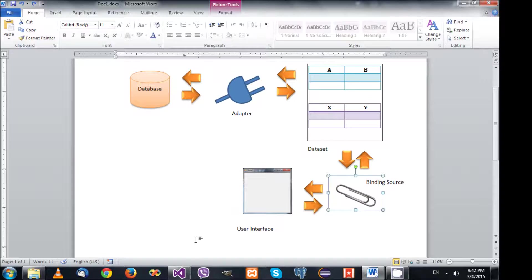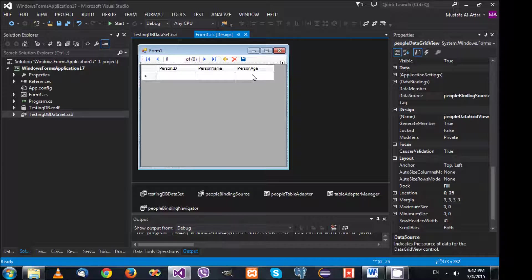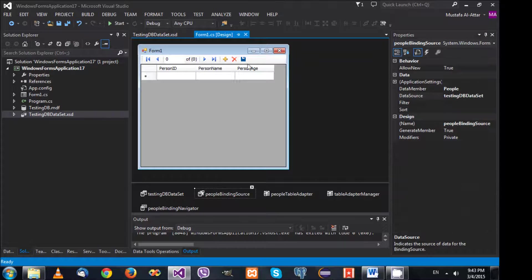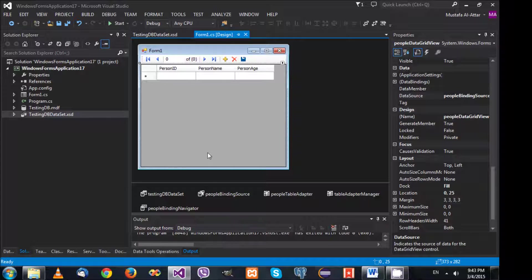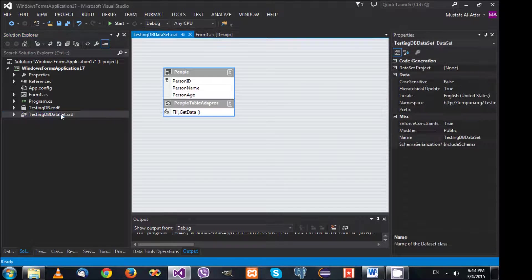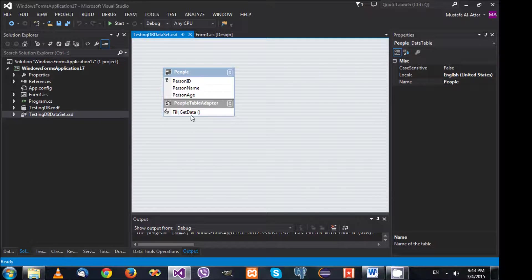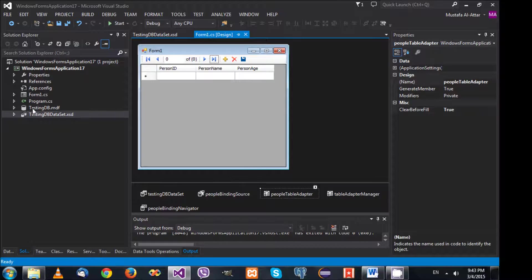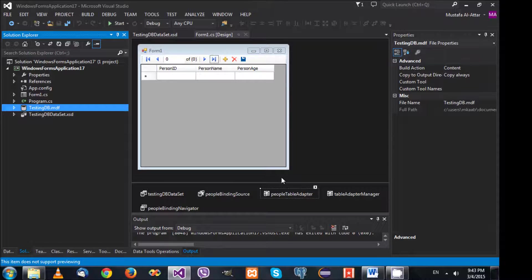The user interface communicates with the binding source. The DataGridView's data source is set to PeopleBindingSource, which connects to the people data table. So the control is connected to the binding source, which connects to the dataset, which contains the table, and that table gets filled by the adapter, which communicates with the database.